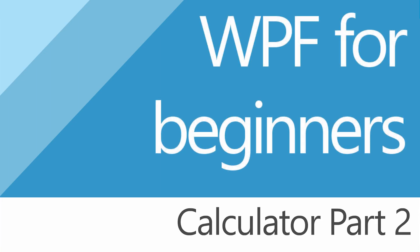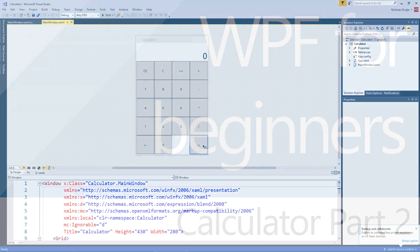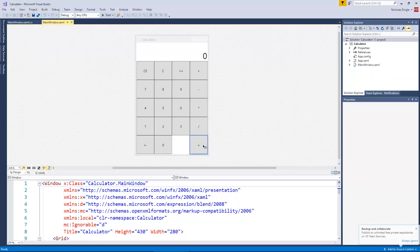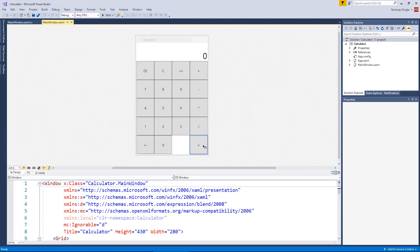G'day everybody, Nick Dingle here again with another WPF tutorial. We're doing the second part of our calculator, which we're actually going to end on. I'm sorry guys, I'm not going to do a part three for this one.